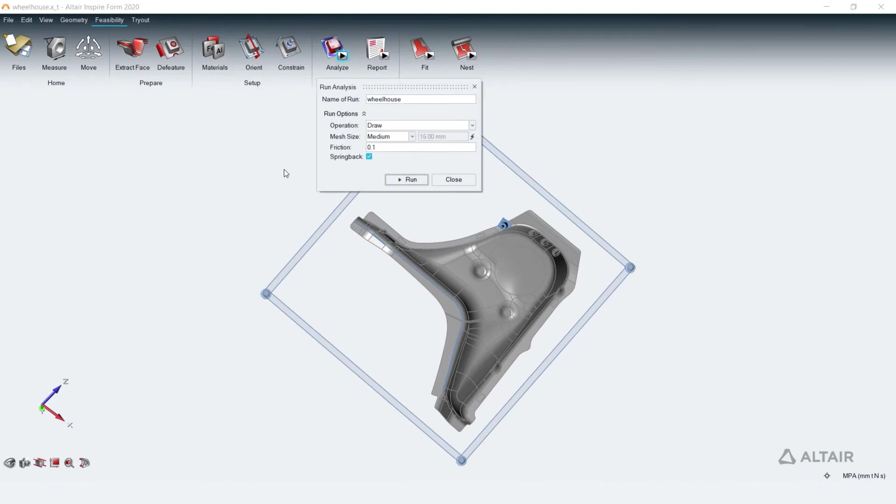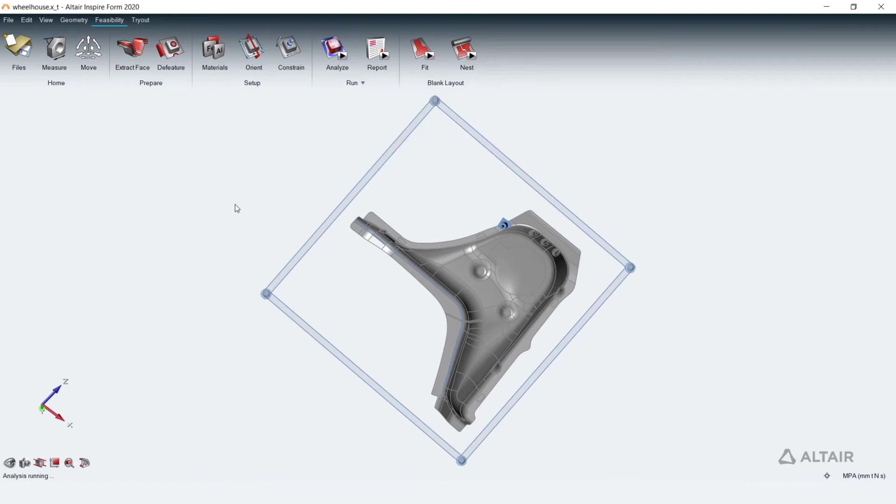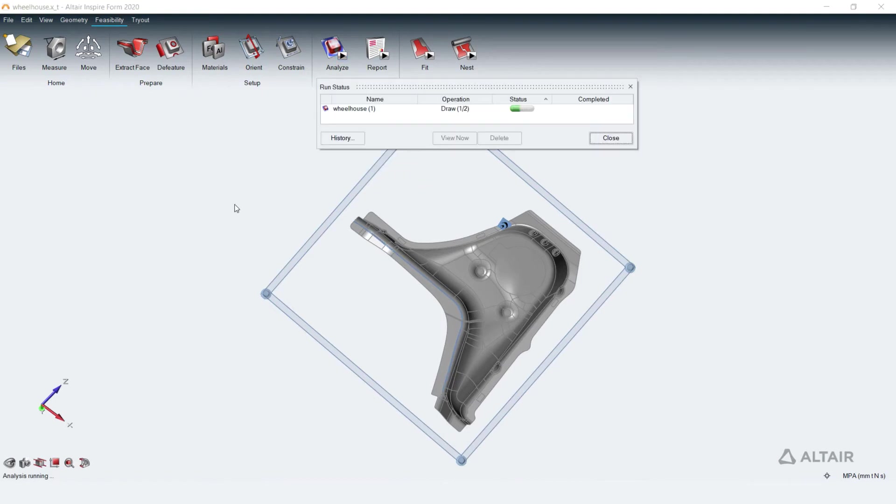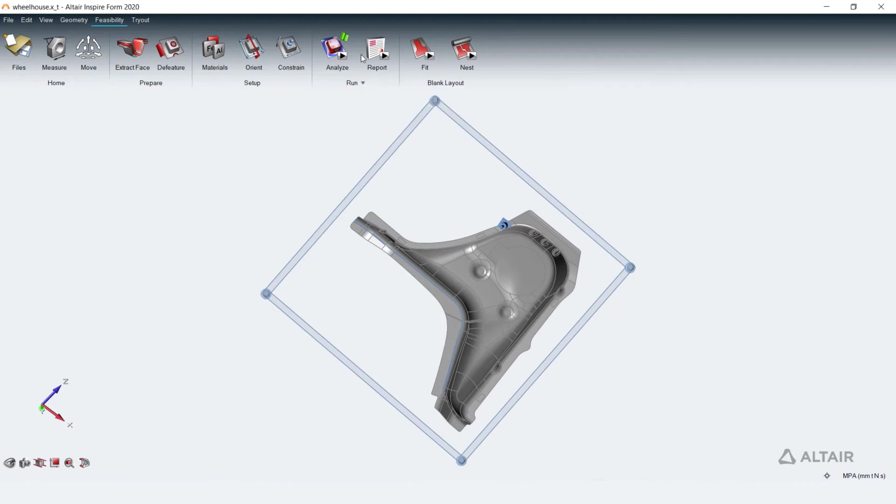Run analysis starts the feasibility run followed by spring back. The run progress is shown live in the application. It takes up to a minute to complete the run.